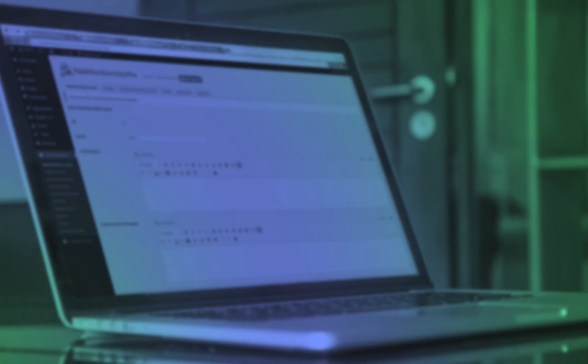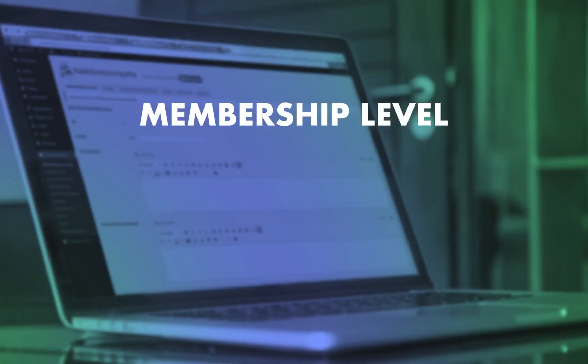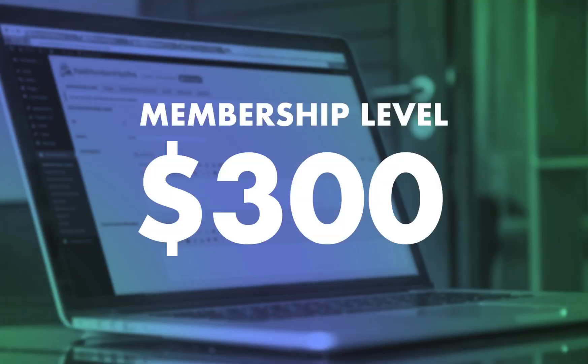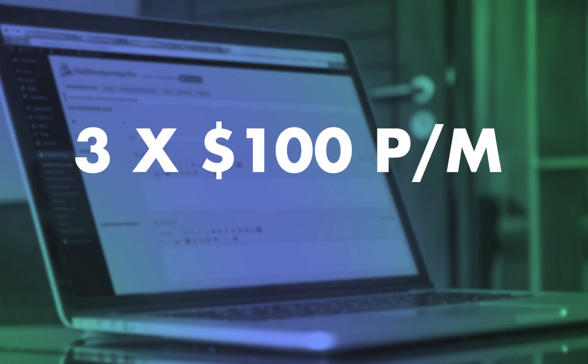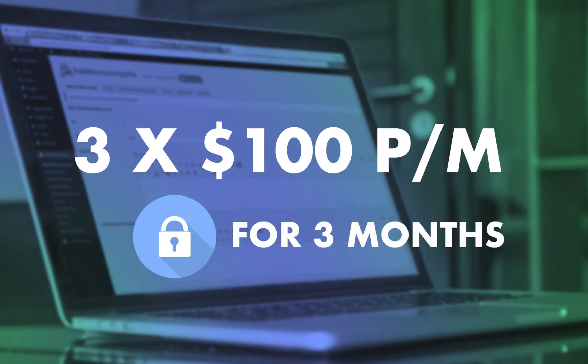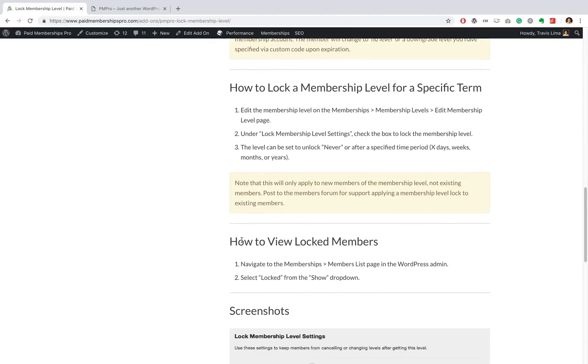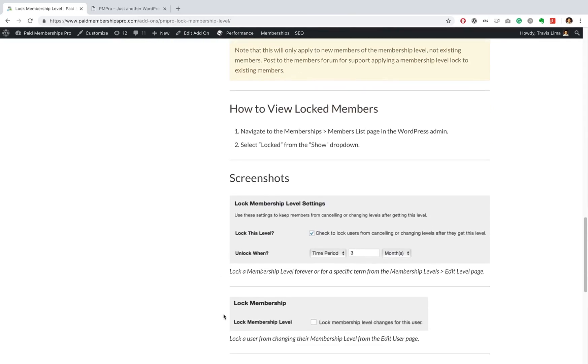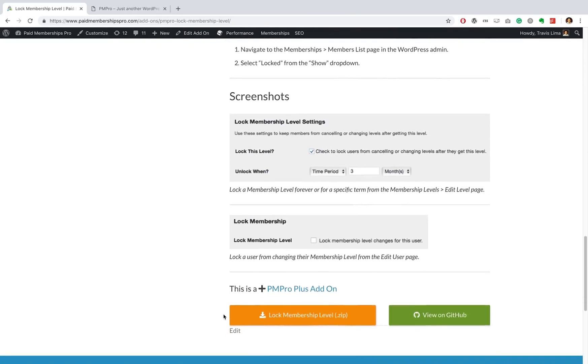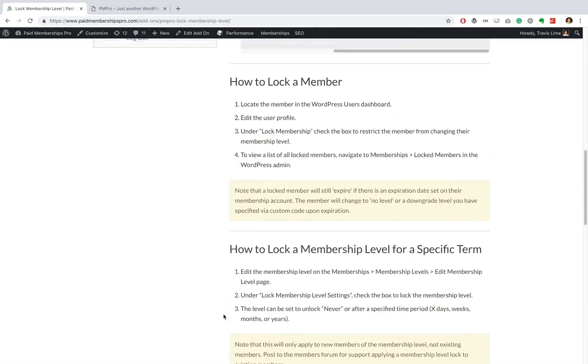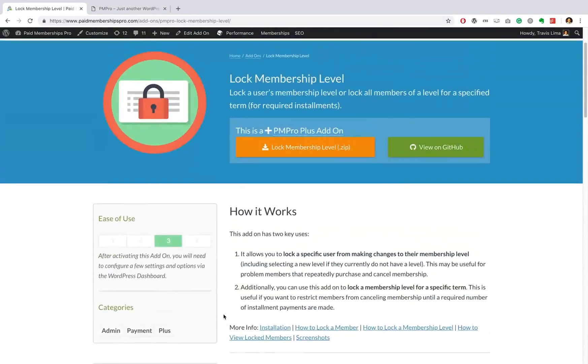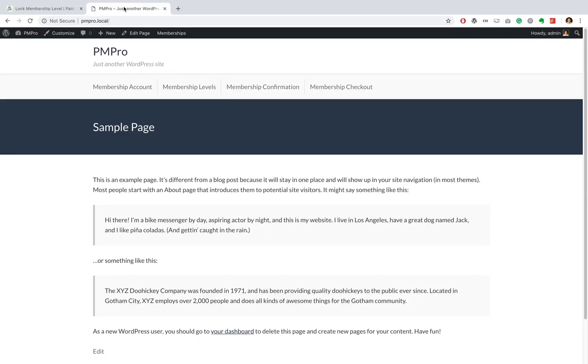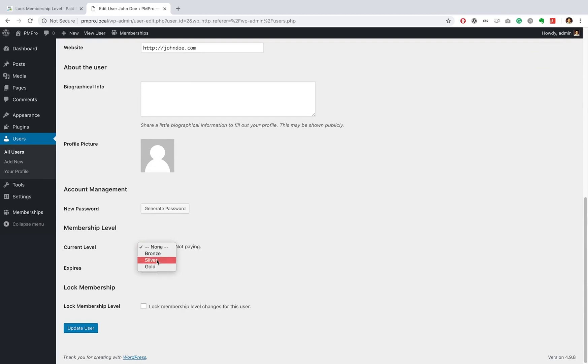Let's say that you are selling a membership level and need to earn a minimum of $300 for it. You can set up three easy payments of $100 per month and then lock the member into a minimum term of three months. This prevents the members from cancelling their membership before you've received your $300. Keep in mind that members are still able to bypass this by requesting a chargeback through their credit card company.